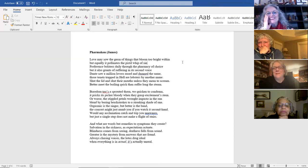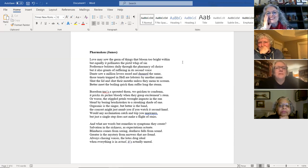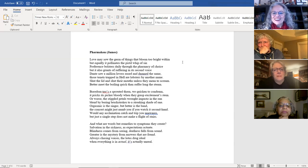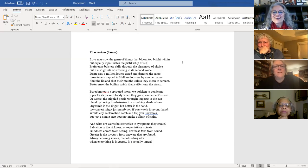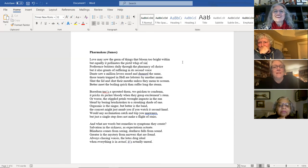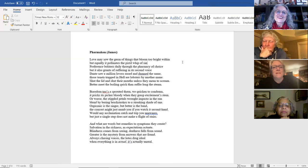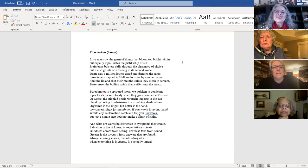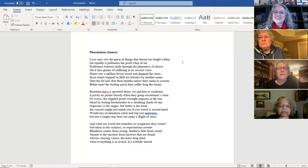Pharmacon. Love may sow the germ of things that bloom too bright within, but equally it pollinates the pistol whip of sin. Preference bolsters daily through the pharmacy of choice, but it also grunts of suffering in its second voice. Dante saw a million lovers eased and damned the same. Those tenets trapped in hell are lobsters by another name.